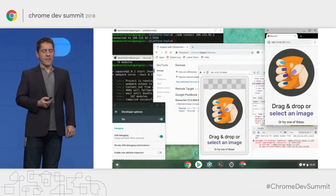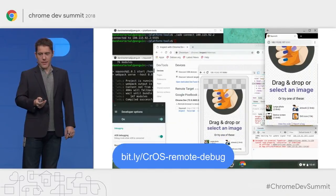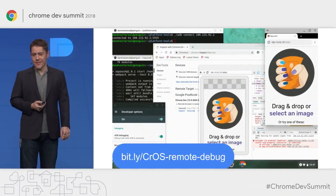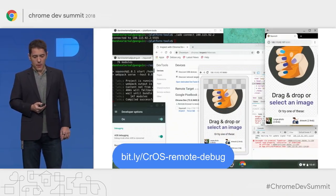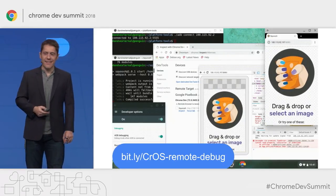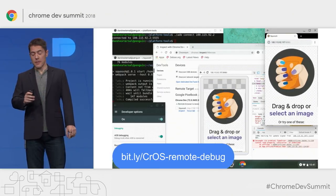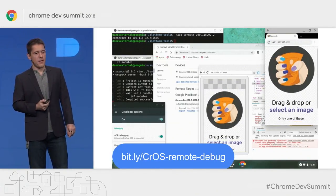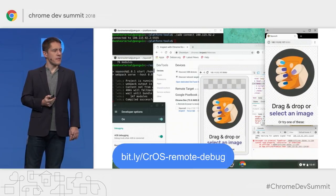The way to set this up is not trivial, which is why a Medium post was published this morning with complete instructions — about 17 steps to follow. Check out bit.ly/cros-remote-debug for the full guide.